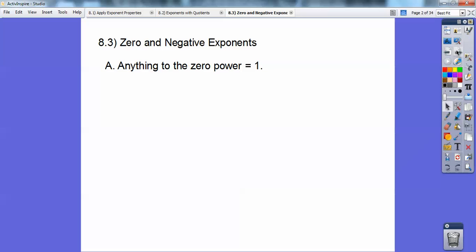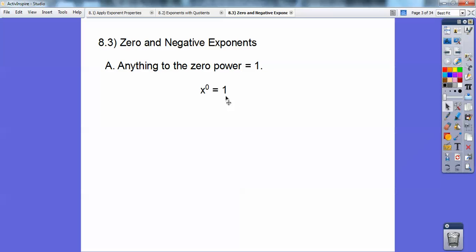Anything to the zero power equals one. For example, x to the zero equals one. In an Algebra 2 class, they'd typically have big parentheses with all kinds of things inside — even polynomials — with a little zero power out here. All of that cancels out and equals one. Anything to the zero power always equals one, so be aware of that, especially when you get into Algebra 2.